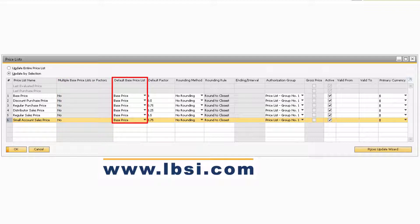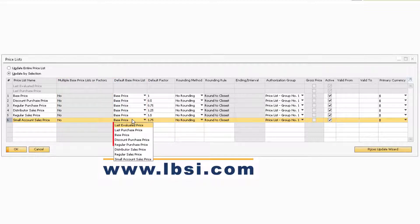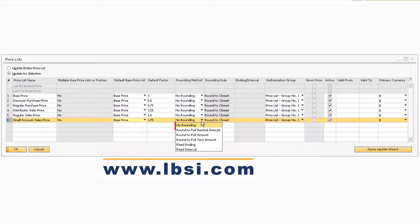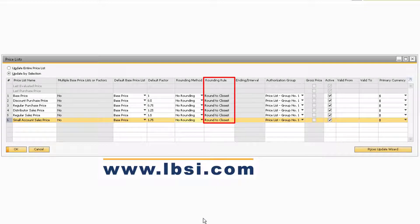In the Default Base Price List column, you can select which price list to base the prices of the newly created price list off of. The value in the Default Factor field is what will be multiplied by the prices of the default base price list. If you would like any rounding to occur for your prices, you can select a specific rounding method in the corresponding field. When a rounding method is selected, you will be able to select in the Rounding Rule column how the prices will round accordingly.